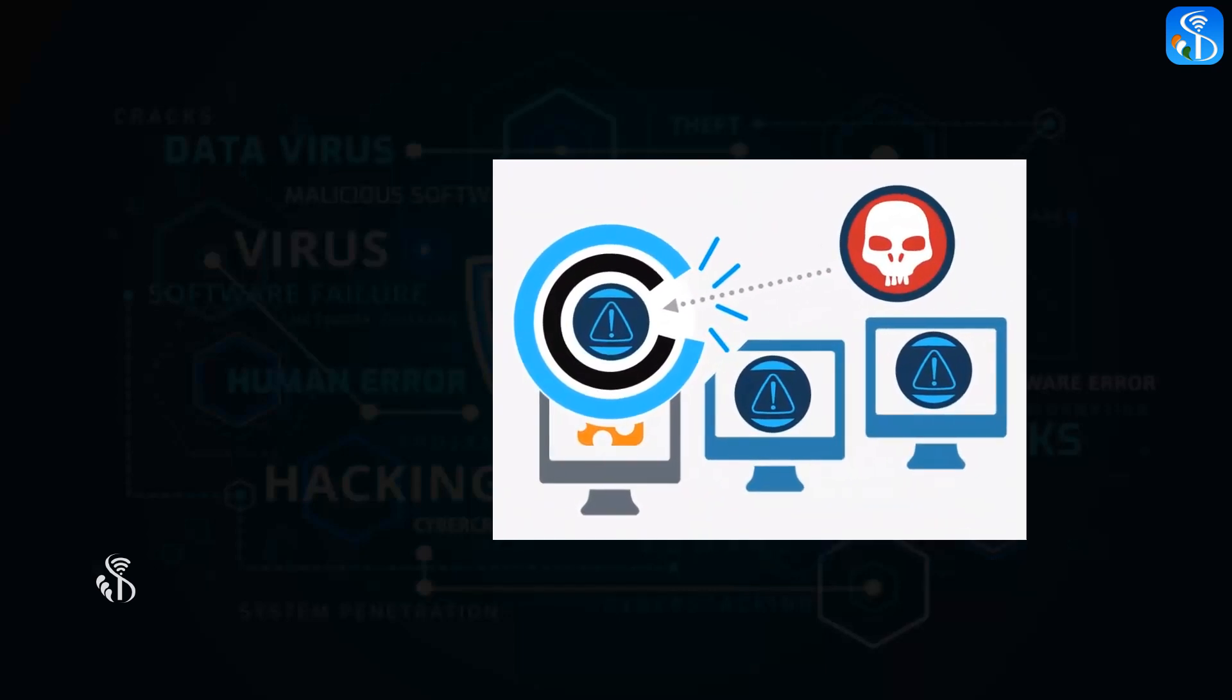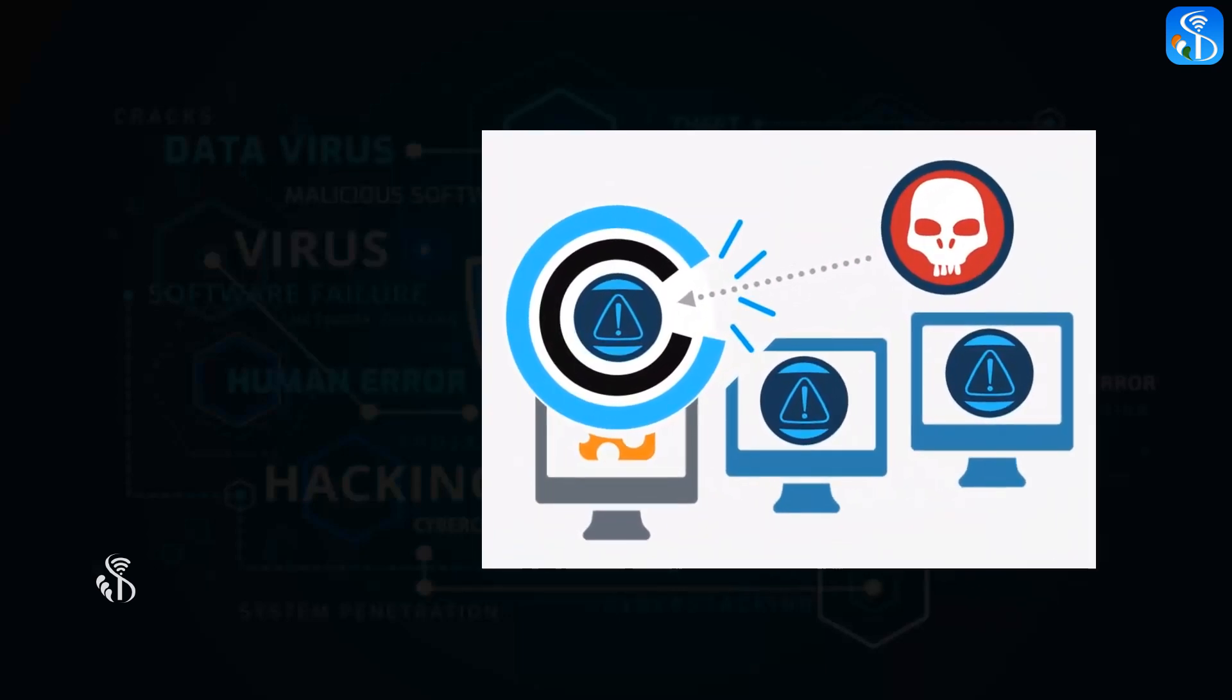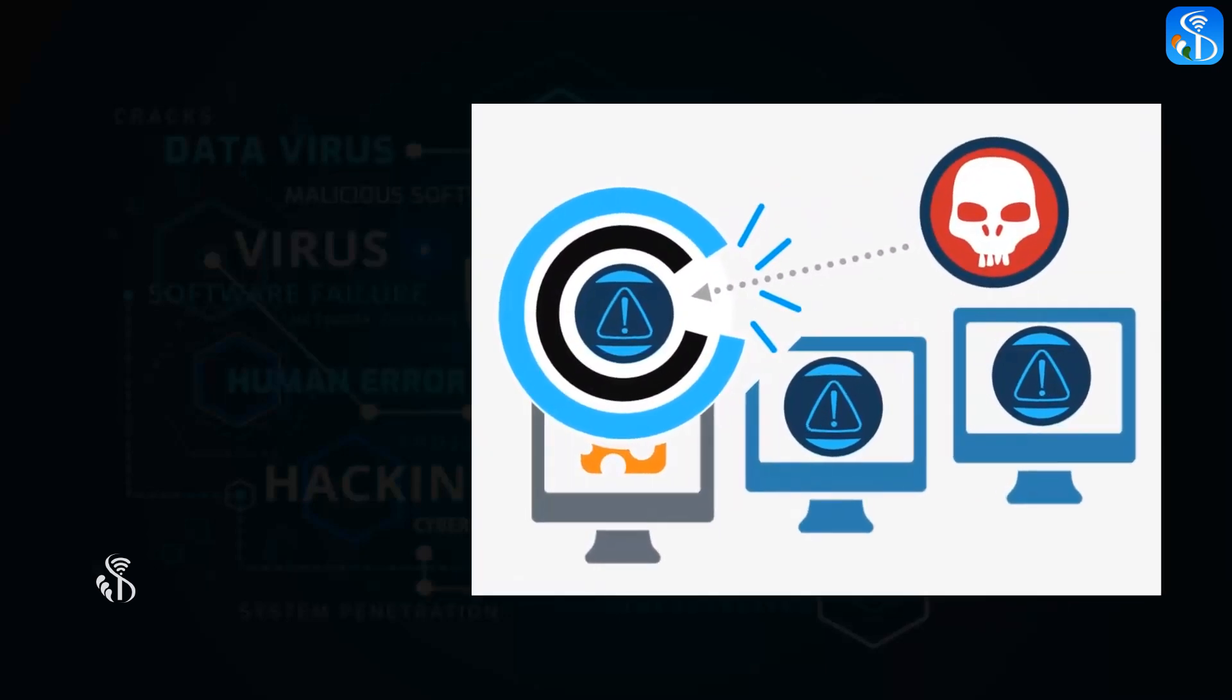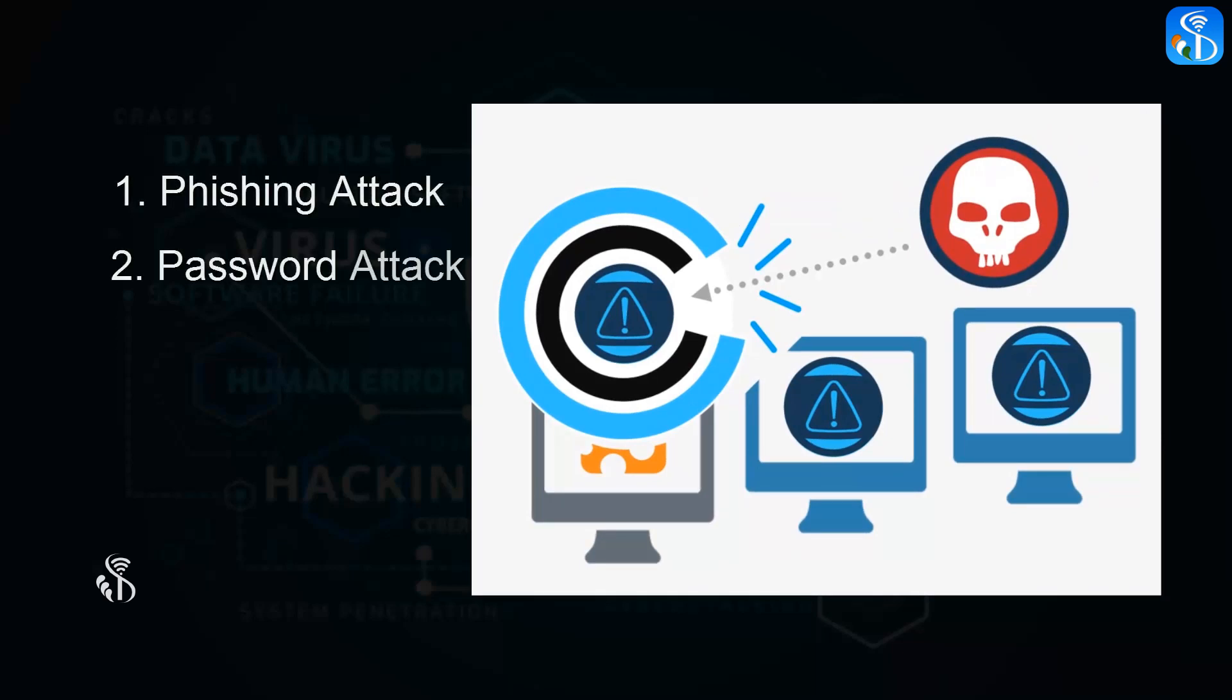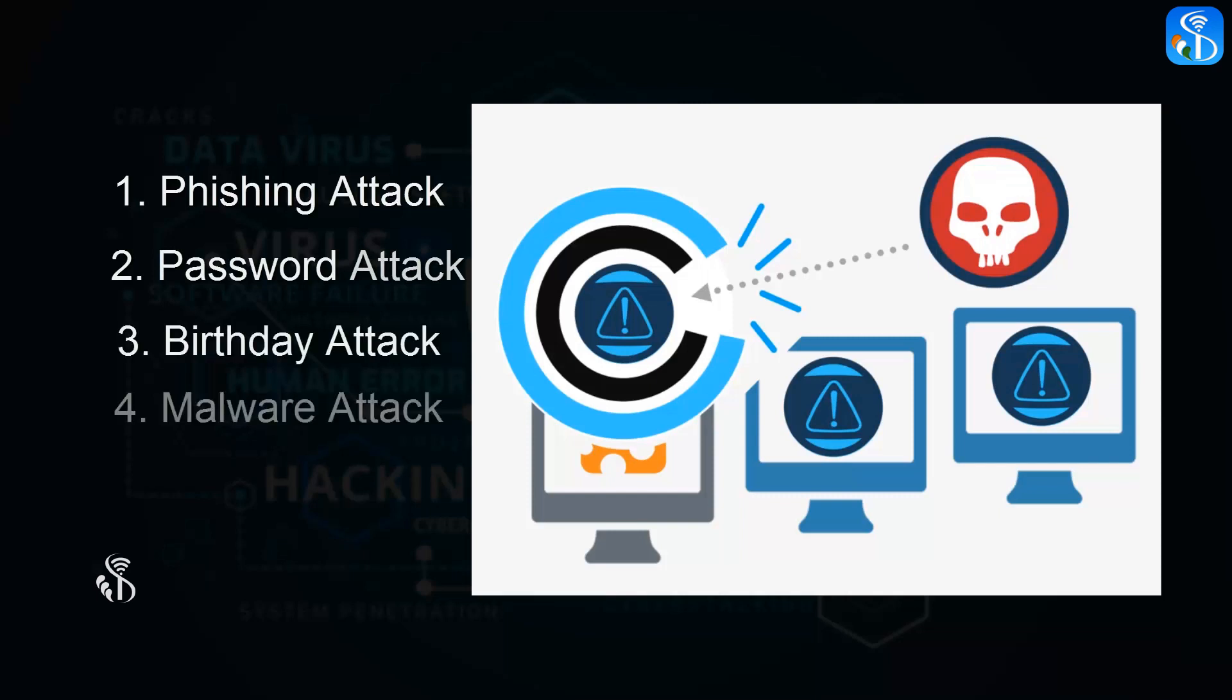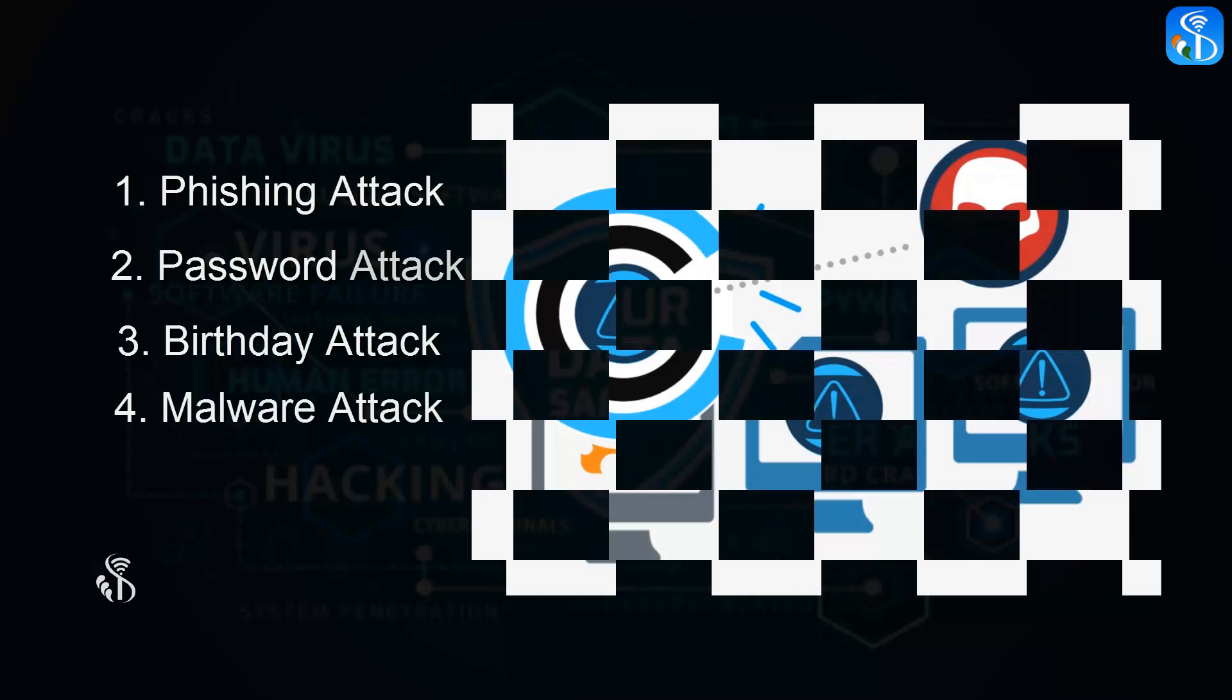Some types of cyber attacks are as follows: 1. Phishing attack, 2. Password attack, 3. Birthday attack, 4. Malware attack.